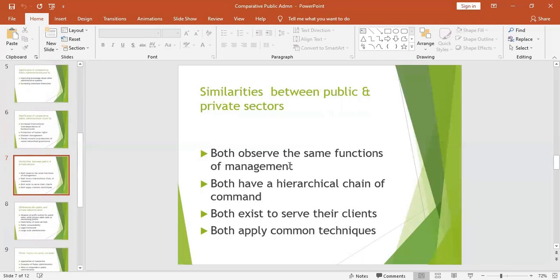Now let us look at the differences and similarities between the public and private sectors. Starting with similarities: both observe the same functions of management. Whether public or private, both have management functions which include planning, coordinating, staffing, and communication.